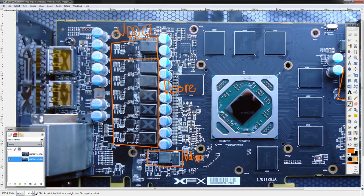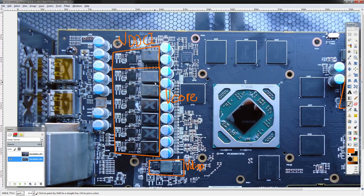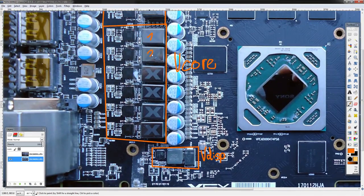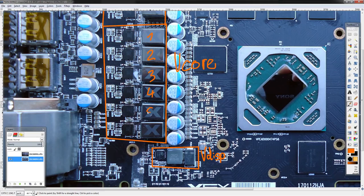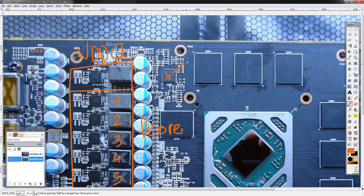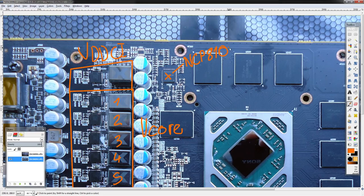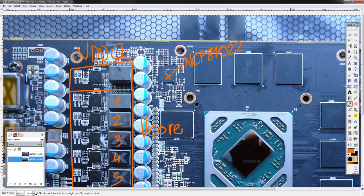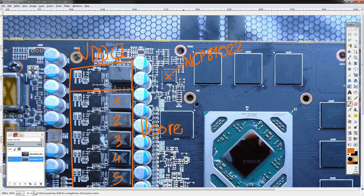Let's get into the vcore VRM because that's the most important one. It looks like a six-phase, but is it? Well, this chip right here is an NCP 81022, which is one of the two voltage controllers you can have on an RX 480, 580, or actually any card from AMD post GCN 1.1 but before Vega.